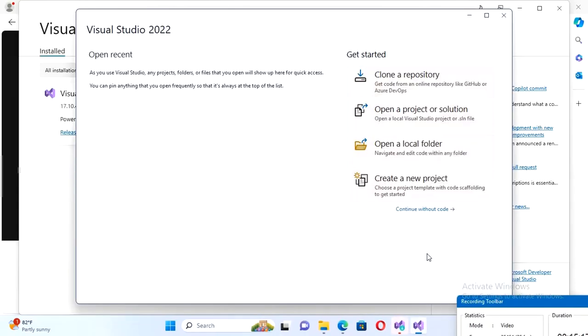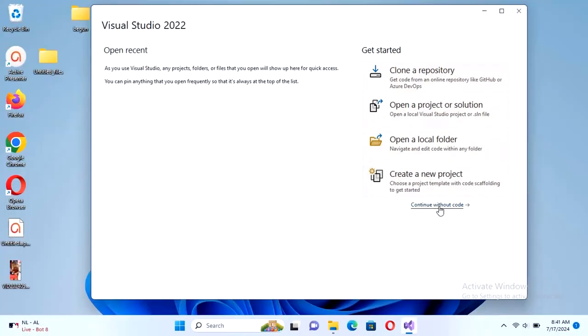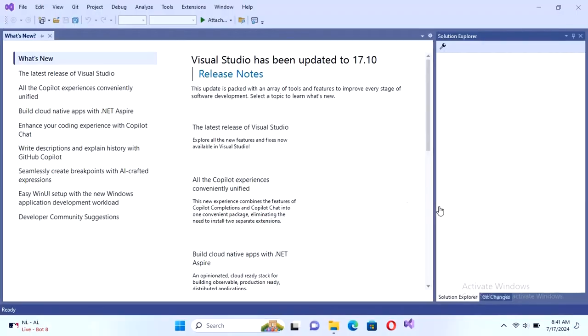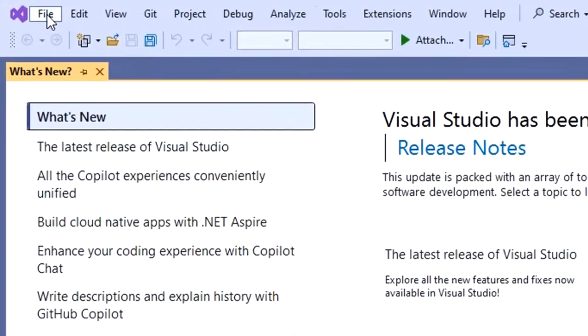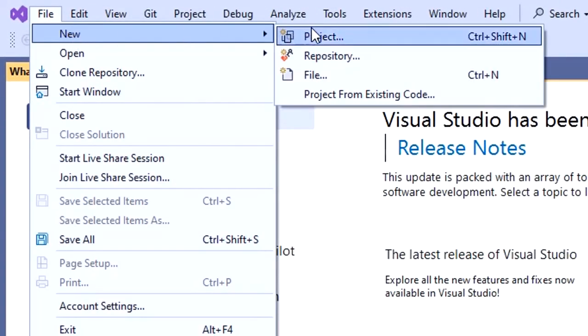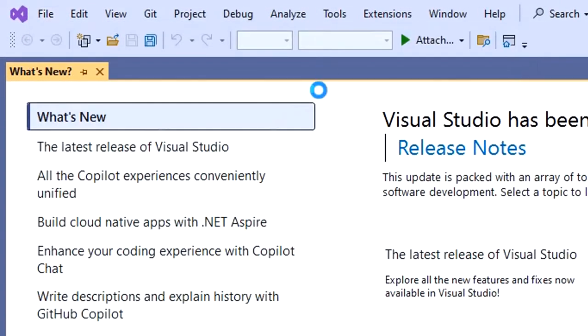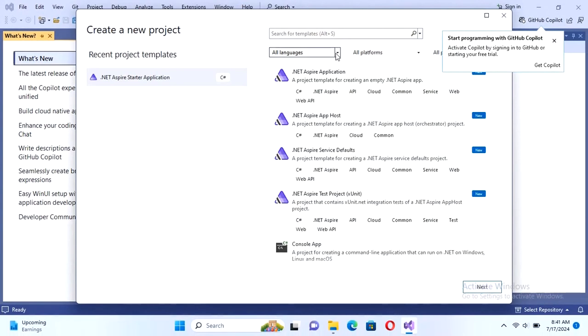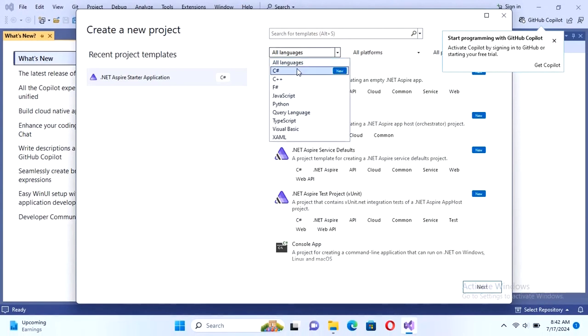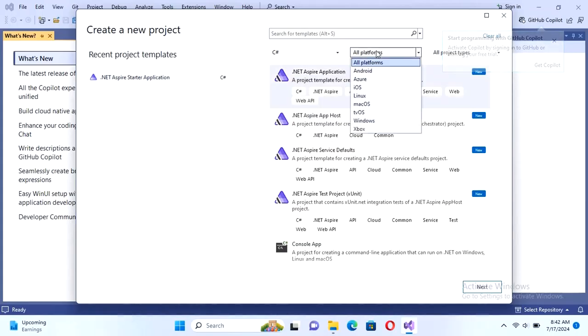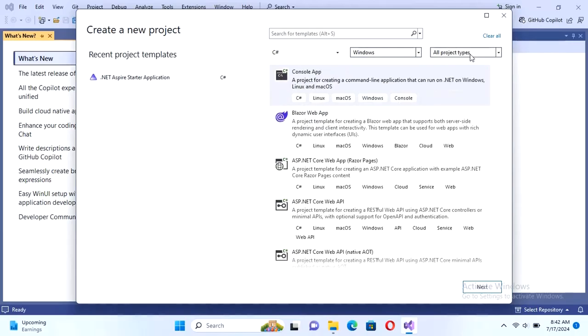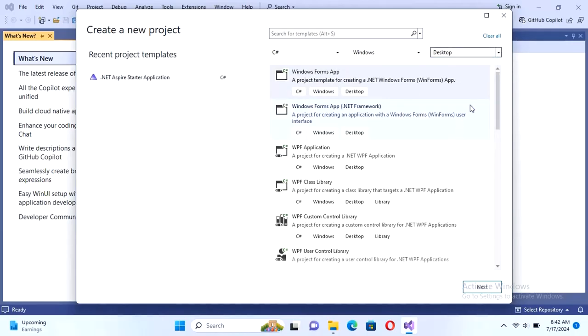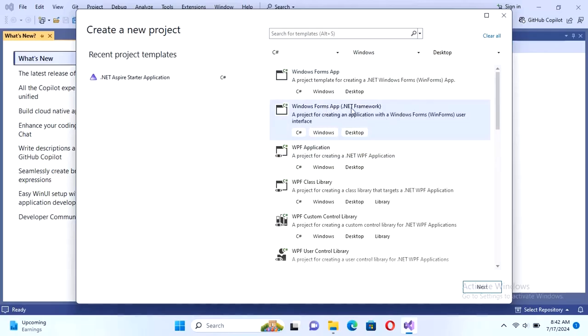Now you can create new project or you can open project or you can continue without code. It's started without creating any project. Now I'm going to create new project. Select language C#, platform desktop Windows, and project type is desktop. Click on next. I'll select the Windows Forms .NET Framework and then click on next.